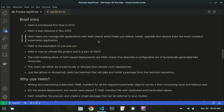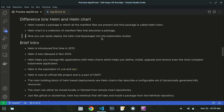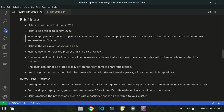Helm was first introduced in 2015. Helm 3 was released in November 2019. Helm 3 helps you manage Kubernetes applications with Helm charts, which help you define, install, upgrade, and remove even the most complex Kubernetes applications. You can manage the Kubernetes cluster, define it, install it, upgrade it, and remove packages in your Helm chart.